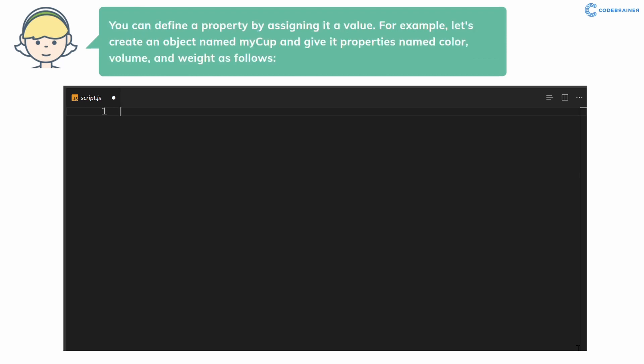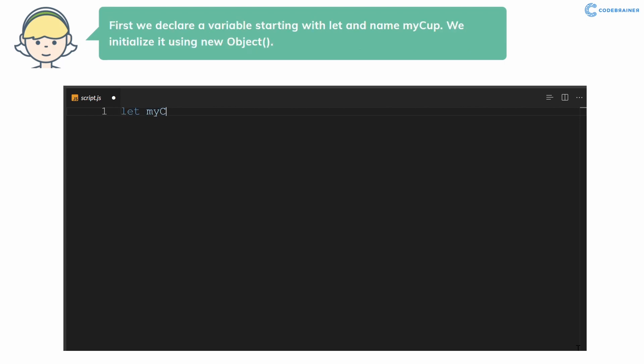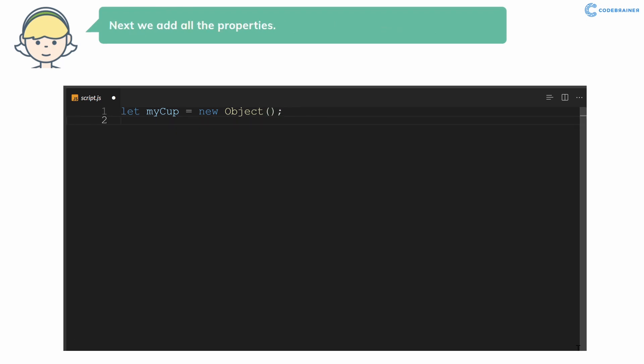You can define a property by assigning it a value. For example, let's create an object named myCup and give it properties named color, volume, and weight as follows. First we declare a variable starting with let and name myCup. We initialize it using new Object. Next we add all the properties.